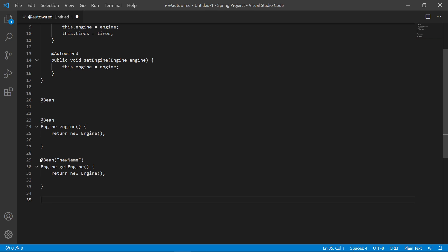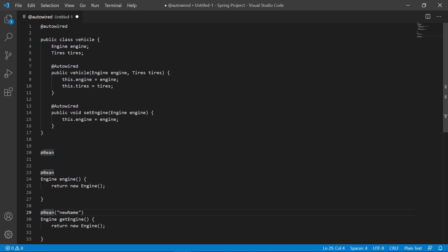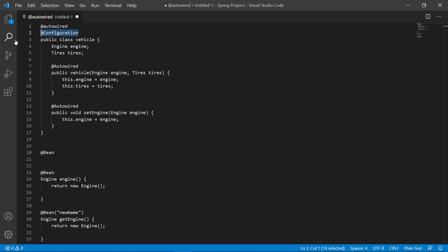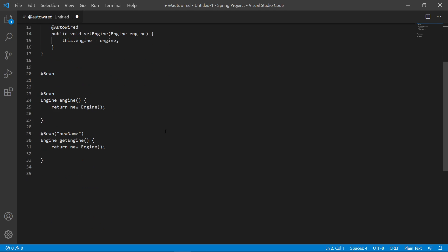One important thing to note: if you're going to be using @Bean, your main class actually has to have a @Configuration annotation. @Configuration is what Spring uses to configure the class. So that covers beans and how to use them.